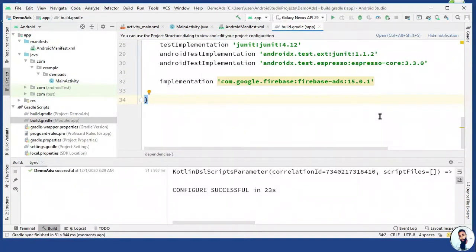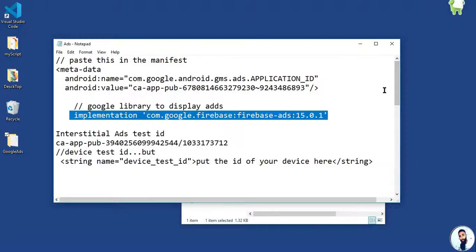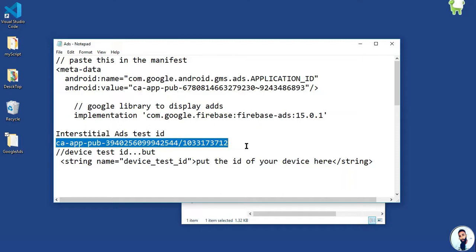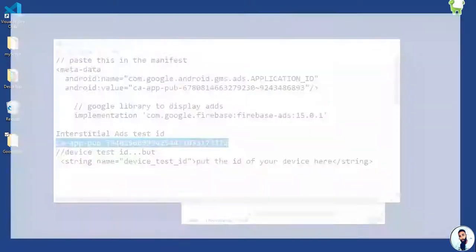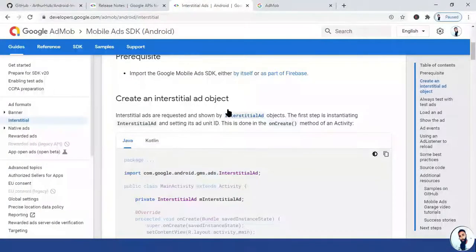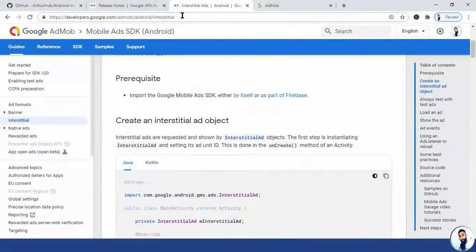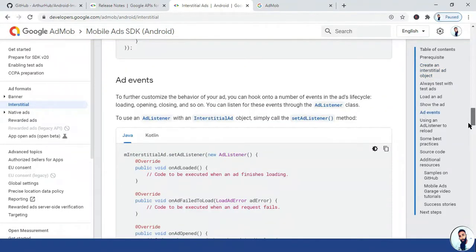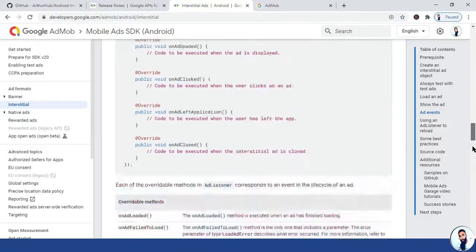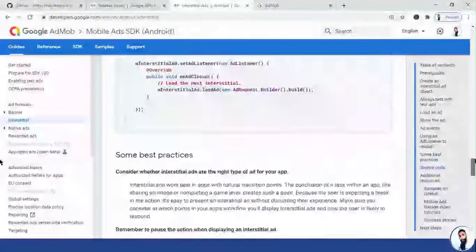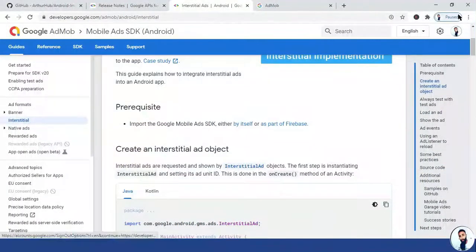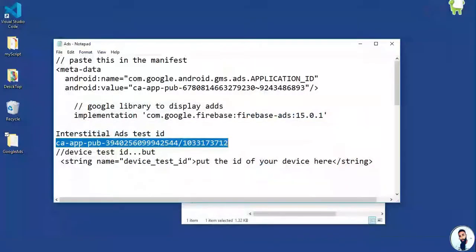Minimize the Android Studio. Now, we have to copy this, which is the interstitial ad test ID. But before we move on, I have to show you where you can read up the documentation. Here is the URL and make sure to read up the documentation if you really have time for that. But my duty in this lecture is to guide you on how to implement the interstitial ads and not to read the documentation. Let's move on.